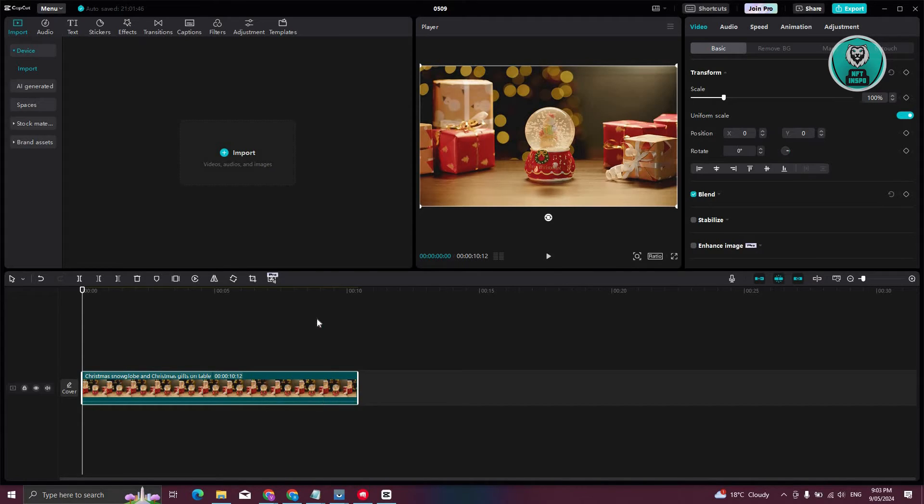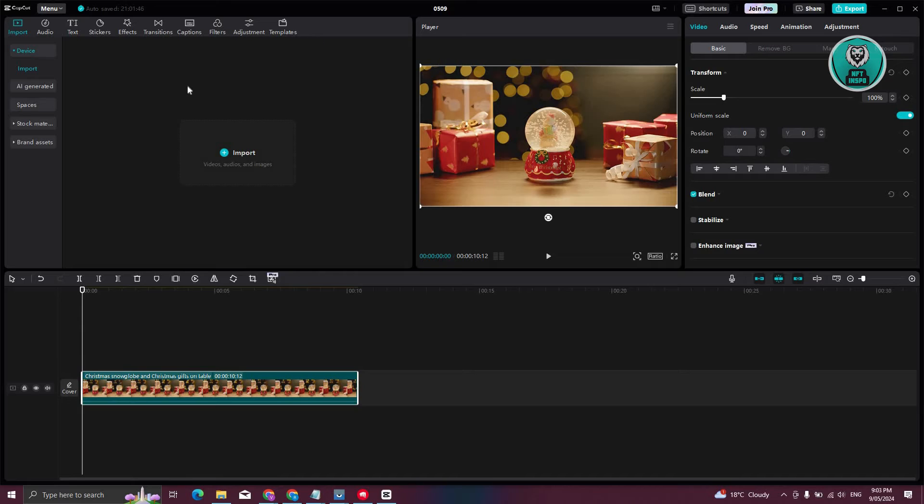At the top section, you should be able to see import, audio, text, stickers, effects, and a lot more. Go ahead and click on stickers.